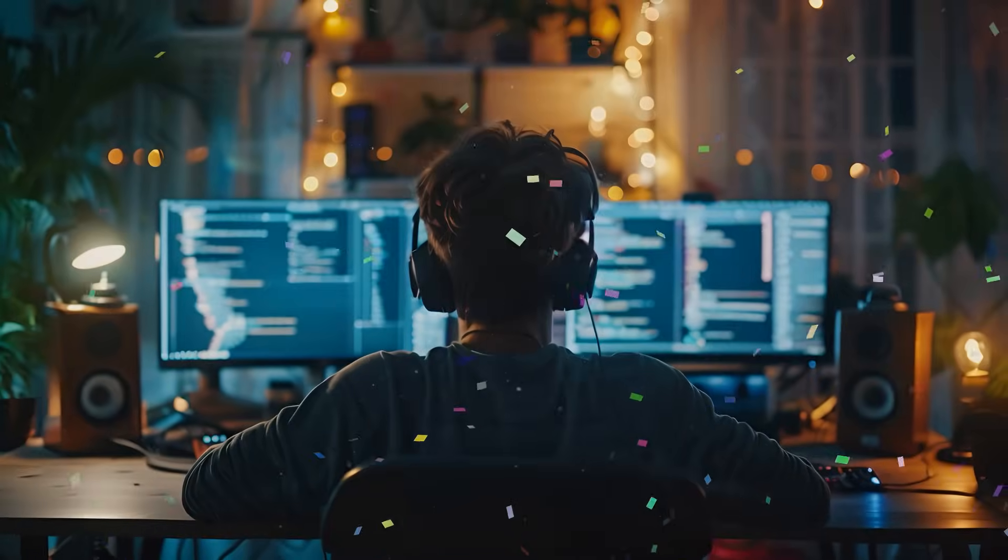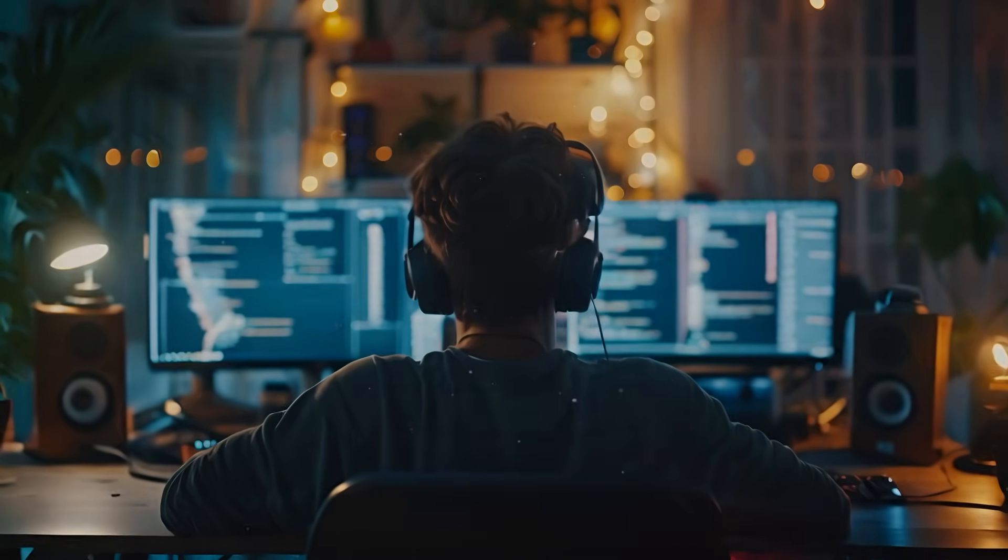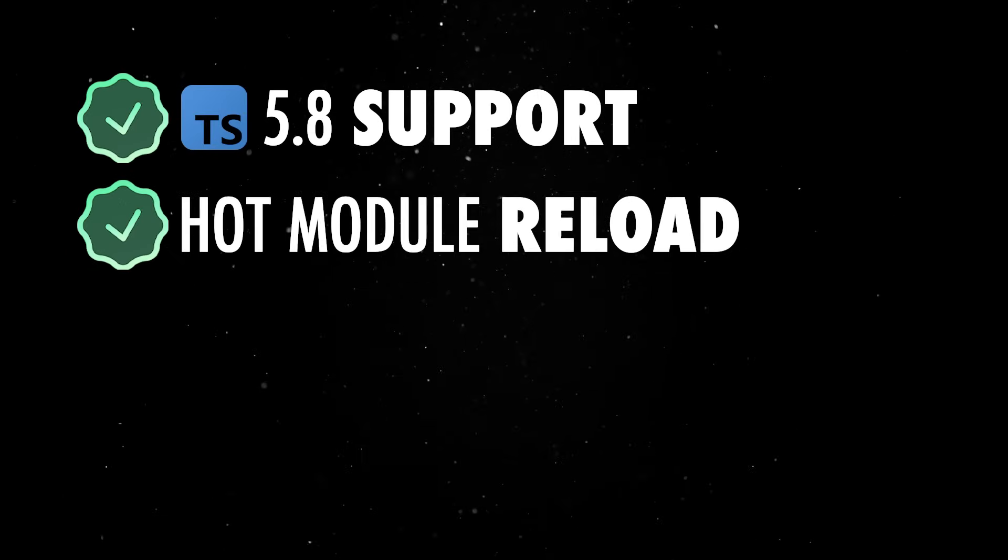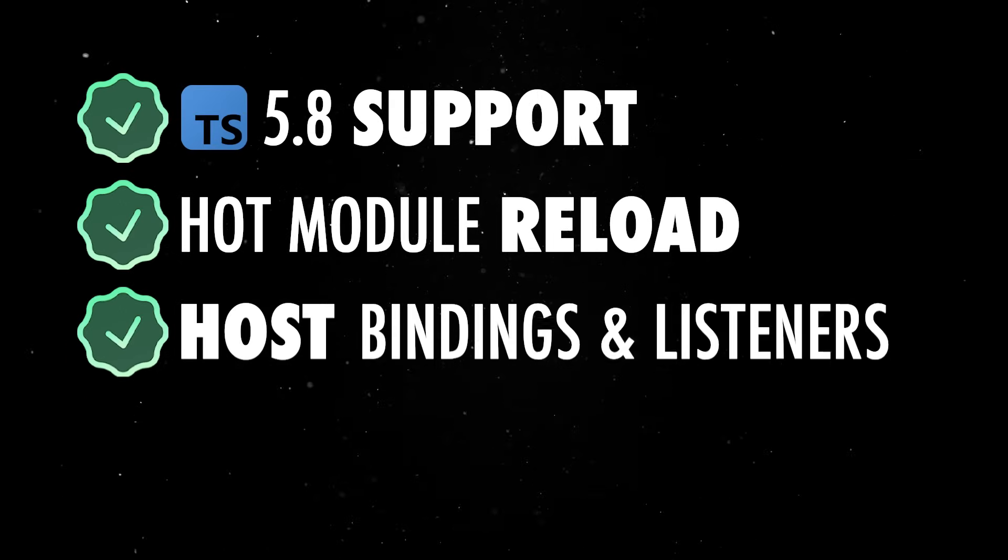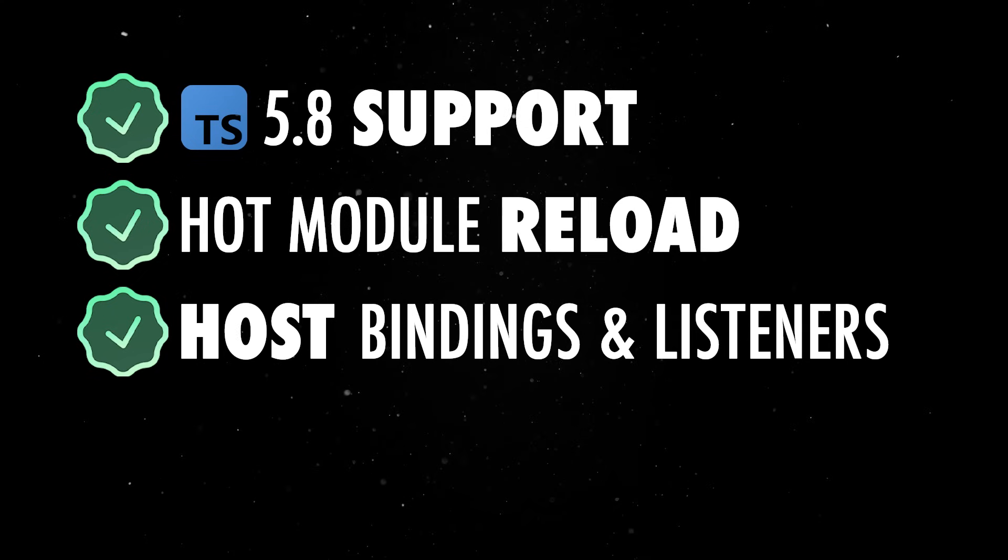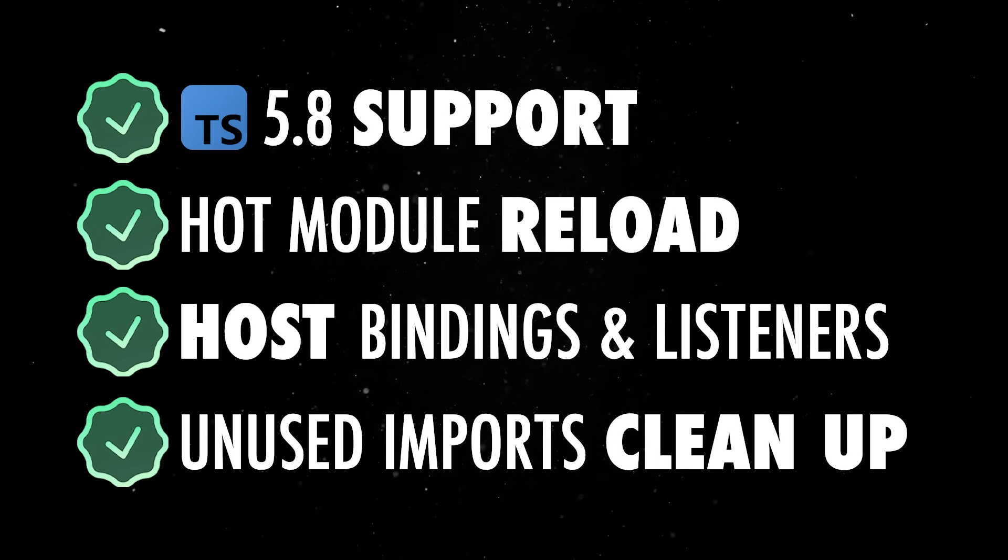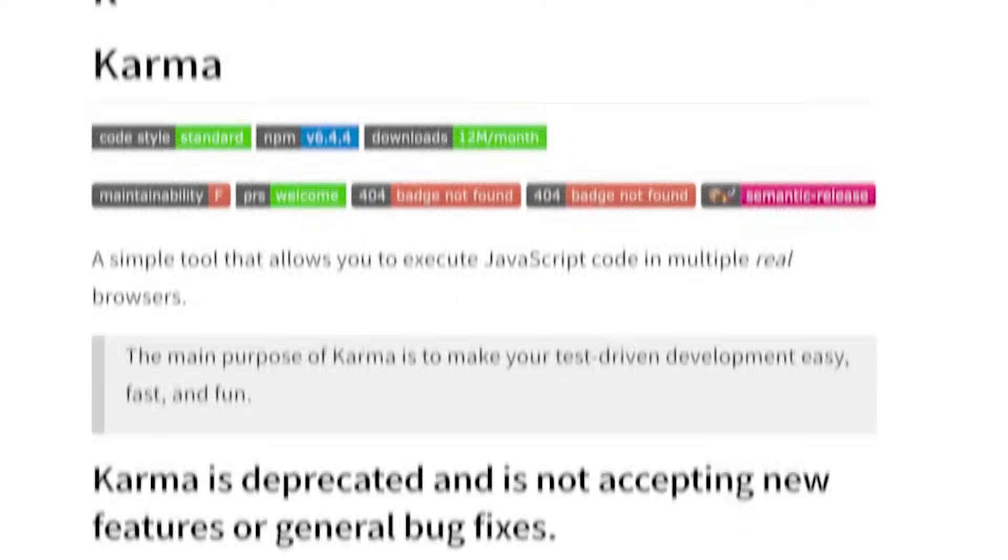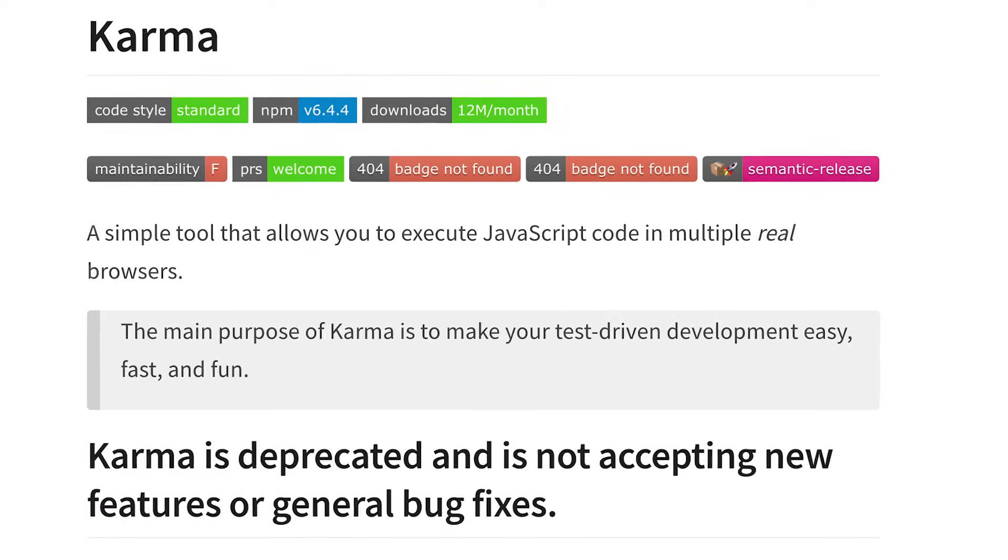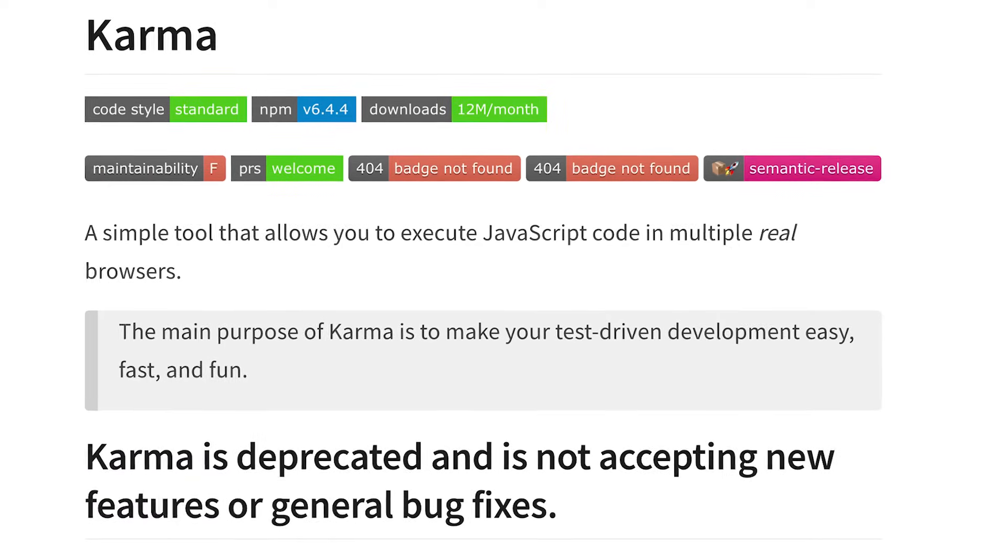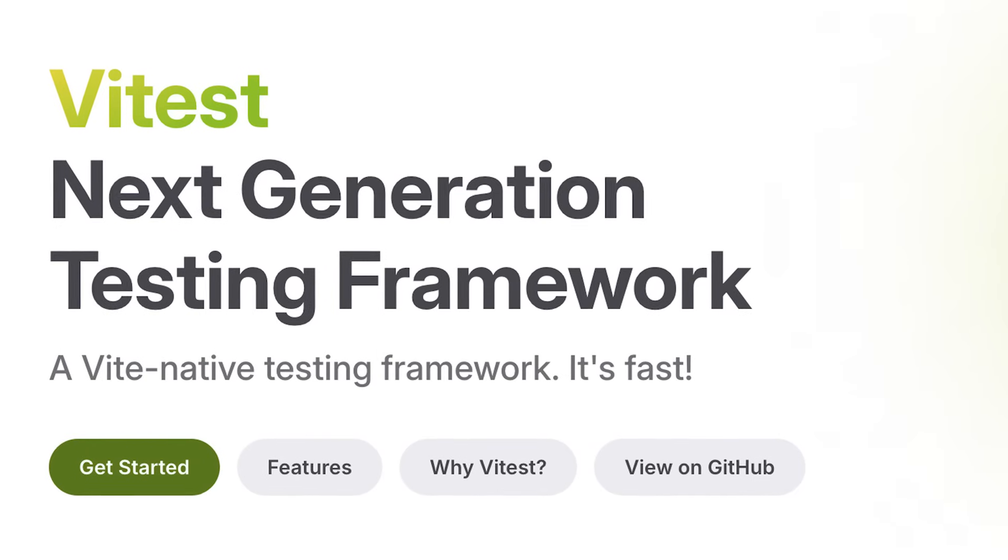Of course, we also got a bunch of useful quality of life improvements. Version 20 ships with TypeScript 5.8 support, hot module reload by default, type-checked host bindings and listeners, and a new schematic to clean up unused imports. On top of that, Karma is finally dead, and Angular now offers experimental support for VTest and WebTest runner.